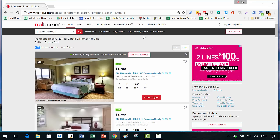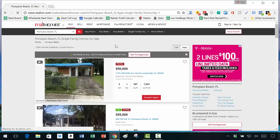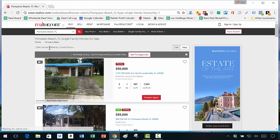Now you need to apply a filter. I'll click on any property type and change that to single family. I'm not really looking at flipping land, farms, mobile homes, or condos — there are issues with the HOA. I want to primarily focus on single family homes. You can look at multi-family too, but for this exercise I'll just do single family. Now we're down to 1,894 homes.